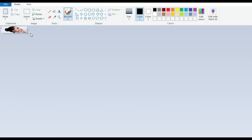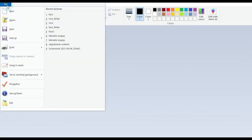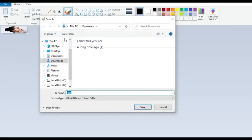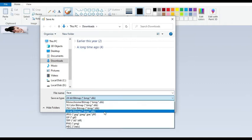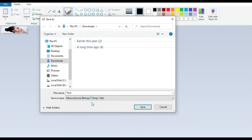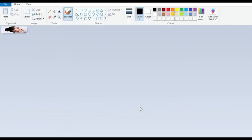Once resized, save the image by going to Save As, then selecting Bitmap Picture. When choosing the save type, there are different types of bitmap images available. In this case, select Monochromatic Bitmap, then click Save and press OK. You can see how the image will appear on your OLED screen.